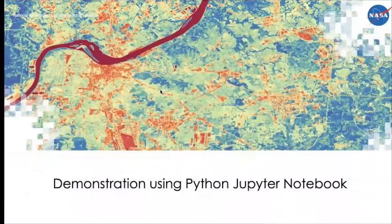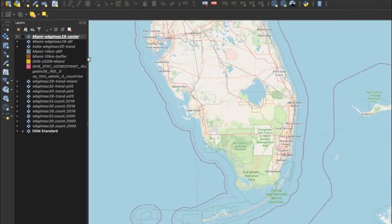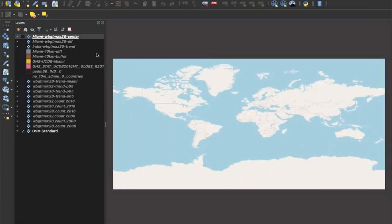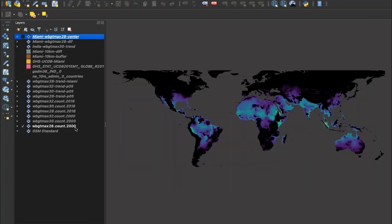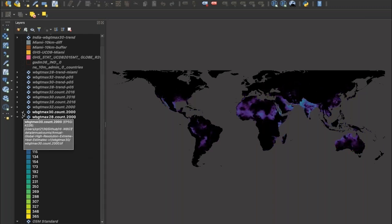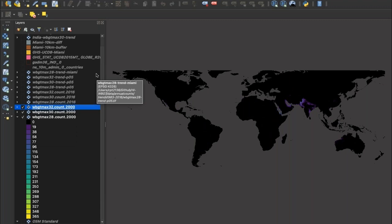Now, very briefly, I'm going to go to QGIS to look at this new dataset that will be released this month. I have QGIS open with the OpenStreetMap platform and the wet bulb globe temperature count days for the year 2000. Black areas are zero; bright yellow is 365 days that exceeded a wet bulb globe temperature threshold. This is global. We can overlay the 30°C threshold, and as expected, fewer parts of the planet have days exceeding wet bulb globe temp of 30, and even fewer have days exceeding 32.